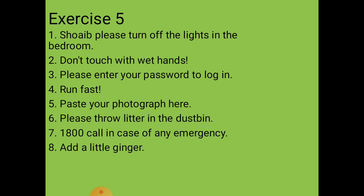Sixth situation: a sign at a public place asking people to throw litter in the dustbin. That is also a request form, so we write: 'Please throw litter in the dustbin.'